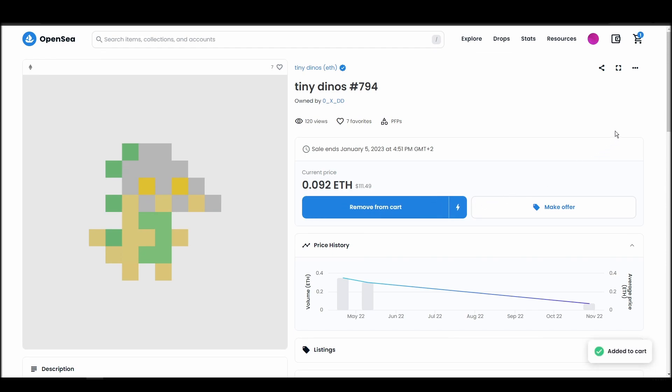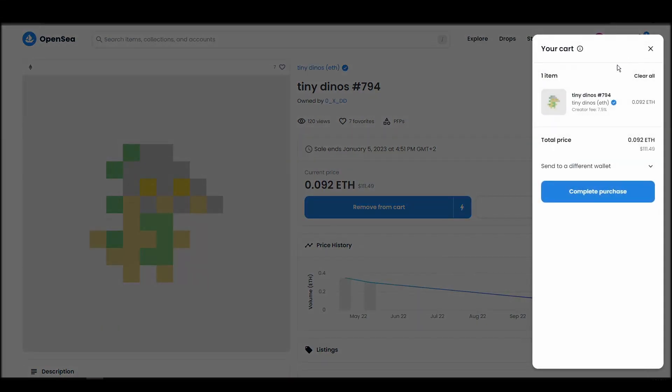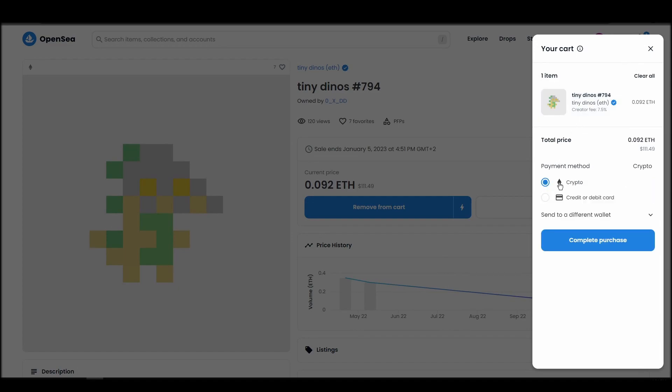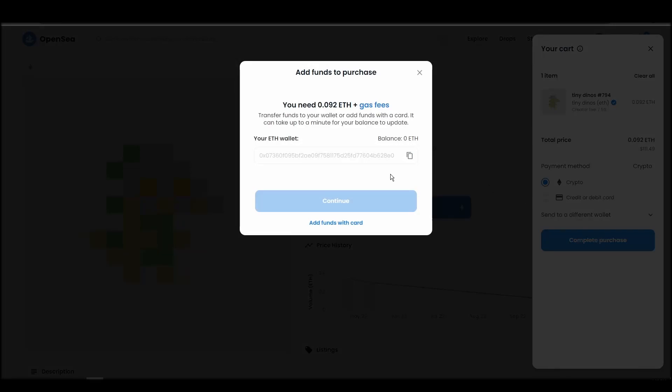If you don't have enough Ethereum to complete the purchase, you will get a message that you need more funds. Confirm and sign the transaction, and you should receive the Tiny Dinos NFT in your wallet in a few minutes.